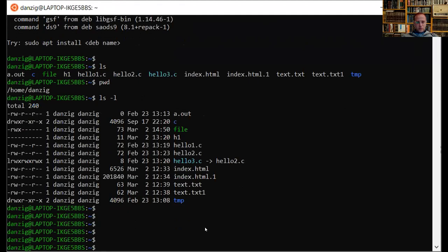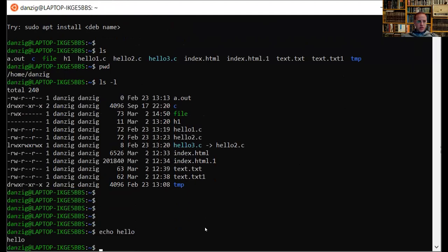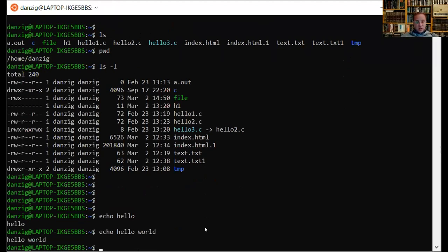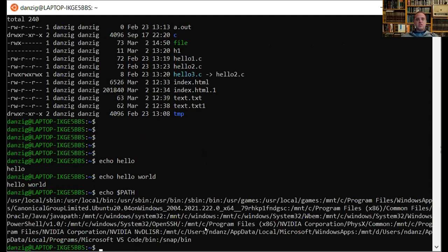For example, there's a command called echo, which just prints whatever I tell it to print — so 'echo hello' prints hello, 'echo hello world' prints hello world. I can also give echo a variable name. Variables start with a dollar sign. So 'echo $PATH' — PATH is a variable that stores all the places to look for a program. It's going to look in /usr/local/sbin first, then a colon indicates the end of the first directory, then /usr/local/bin, eventually /usr/bin, and /bin.